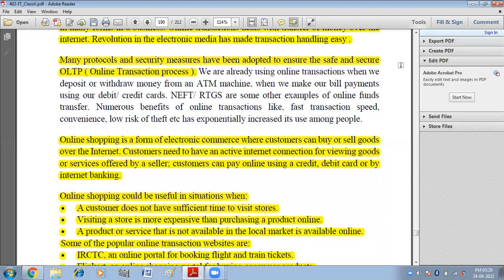Online shopping is a form of electronic commerce where customers can buy or sell goods over the internet. Customers need to have an active internet connection to access goods or services offered by a seller. Customers can pay online using a credit card, debit card, or by internet banking.